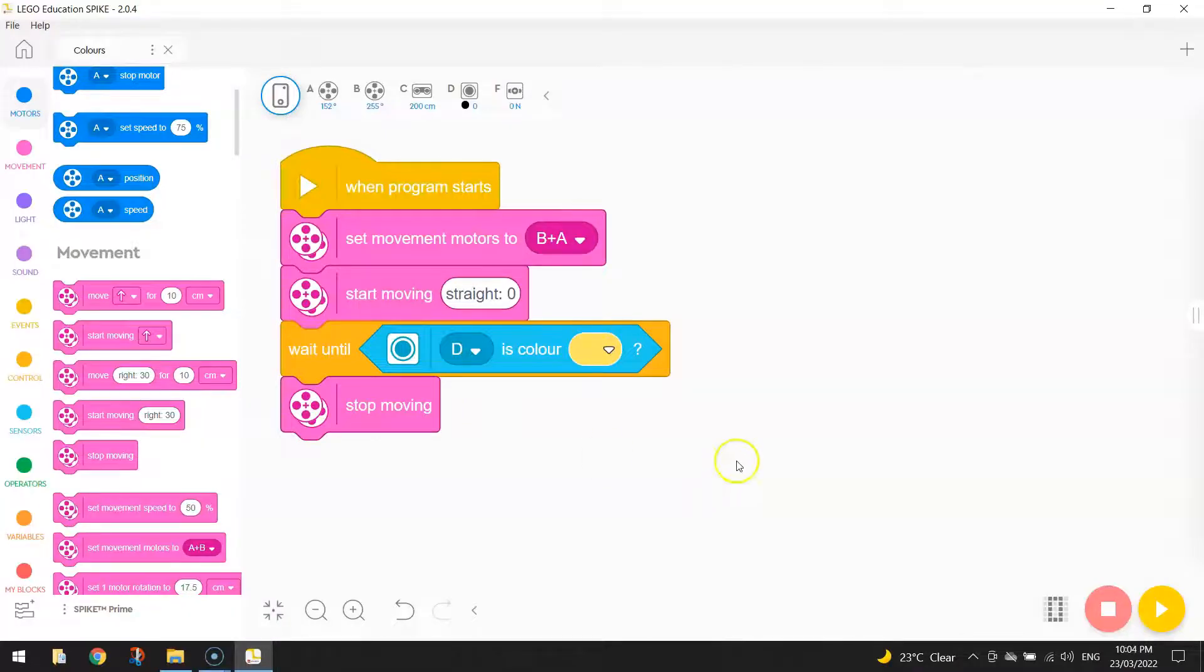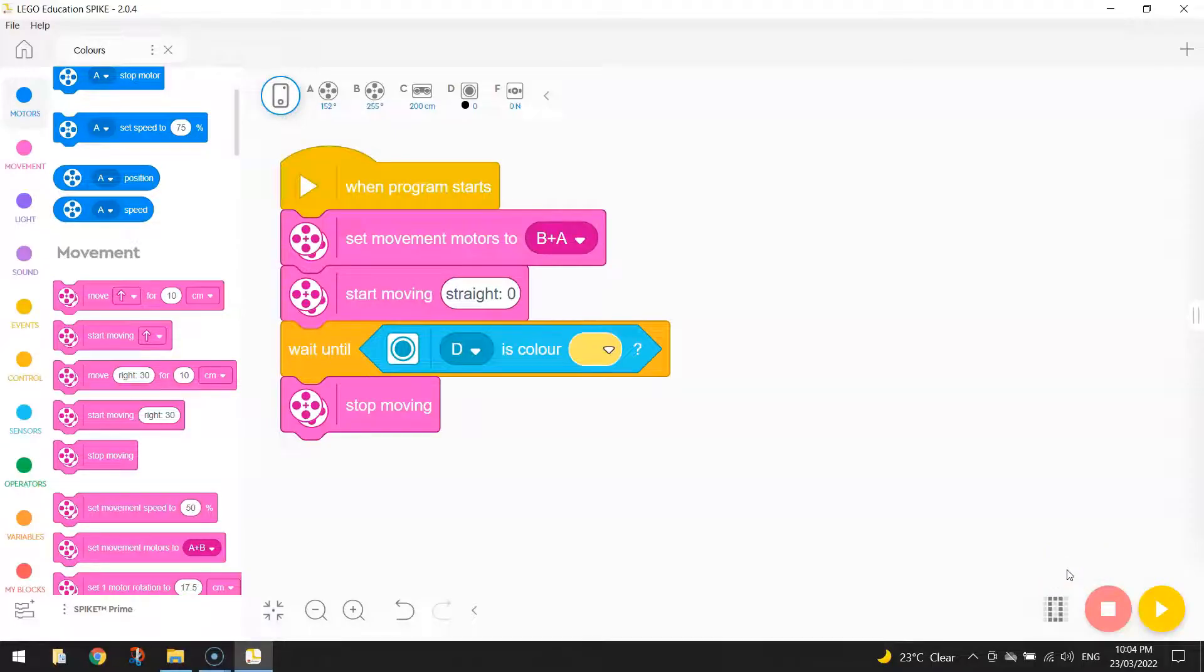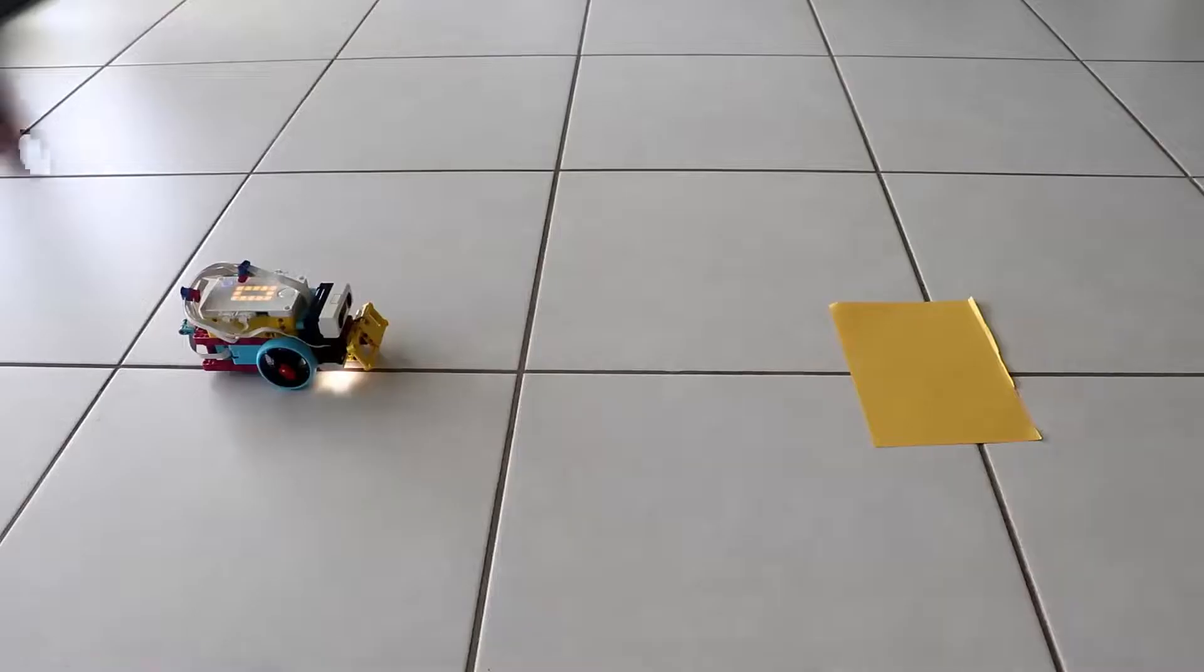So feel free to go down the bottom, press play, and let's see if your robot can run over something yellow. So in my example, I'm going to use a yellow sheet of paper. When it hits that yellow sheet of paper, I'm expecting my robot to stop. So let's have a look at that now.